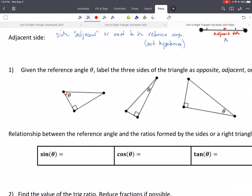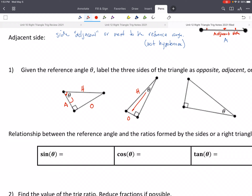Alright, so here's our reference angle. This would be our hypotenuse — again, it's our longest side, always across from that 90 degrees. We have our opposite, which is opposite that reference angle. And then here is our adjacent. Hypotenuse, opposite, adjacent — for the second triangle. And for the third: hypotenuse, opposite, adjacent.